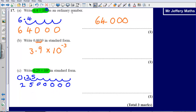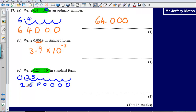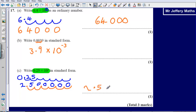Now all I am going to do is exactly what I did before when writing this in standard form. My decimal point is going to go here and I am moving it once, twice, 3, 4, 5, 6 places. So I am going to have 2.5 times 10 to the power of 1, 2, 3, 4, 5, 6 — that is 2.5 times 10 to the power of 6.